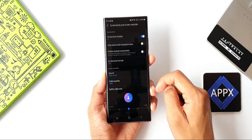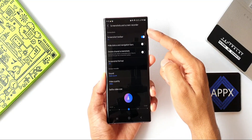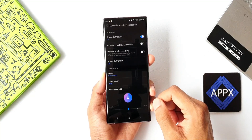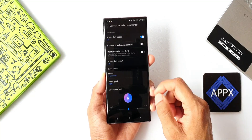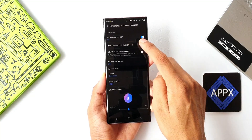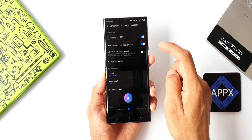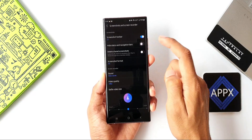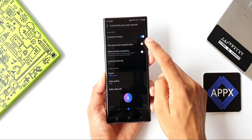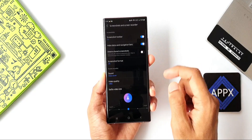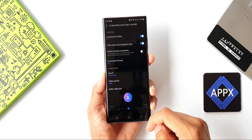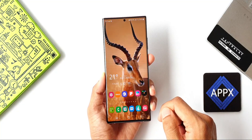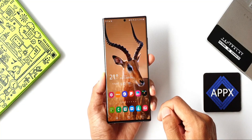Here we have a bunch of options for screenshots as well as screen recorder. As you can see, we have a toggle for hiding the status bar and navigation bars. By default this is not enabled, so just tap on this toggle to enable it. Now let's take a screenshot of a dynamic wallpaper again.